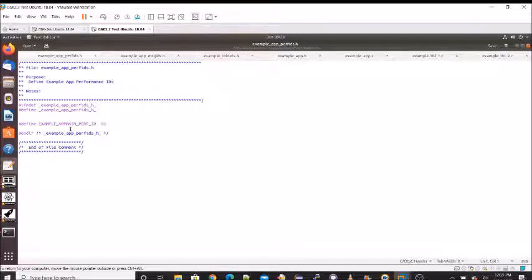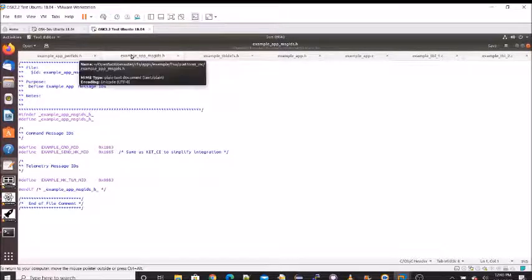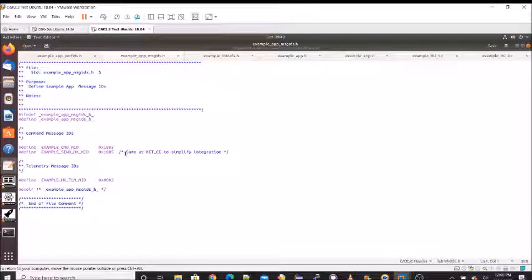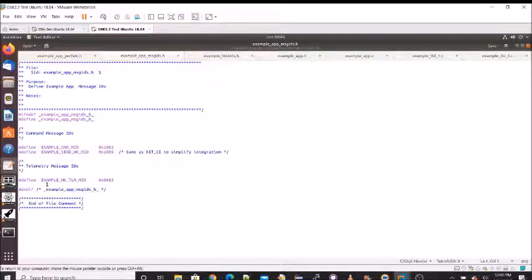Next is example_app_msg_ids.h, which was in the platform include directory. This defines all of our message IDs. First are our command IDs, then we have the request-to-send housekeeping message ID. A note says it's the same as the kit CI, which is one reason why, when you created your Hello World app using the tools, there was already a message in the scheduler going to request the housekeeping. Then we have our telemetry message IDs — just one for the telemetry housekeeping packet.